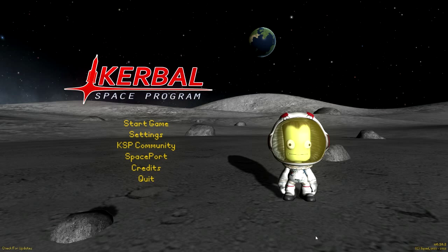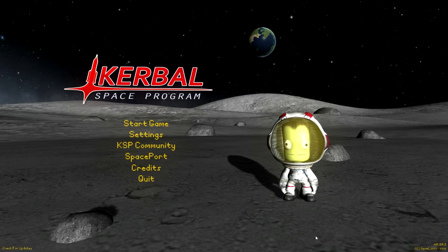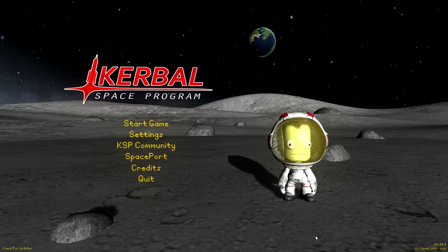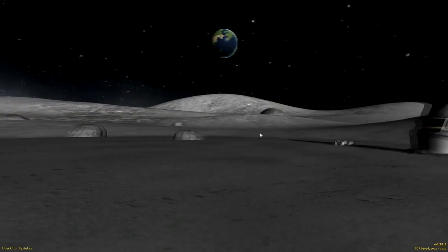Hello everybody and welcome to the first episode of my Kerbal Space Program tutorial series. Today we're going to be looking at the absolute bare basics of the game, which is rocket construction and basic flight controls. So first things first, let's get a new game started.